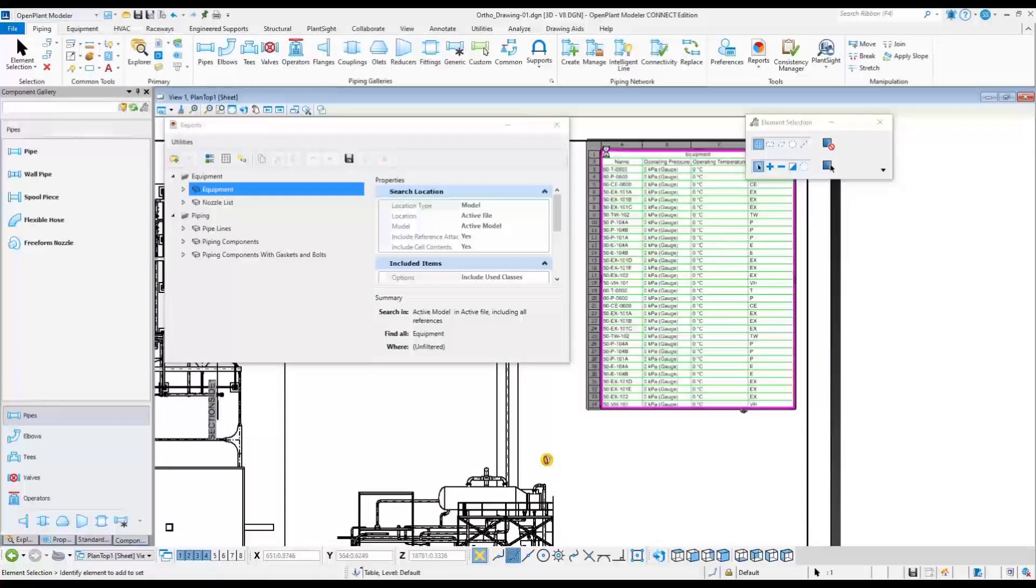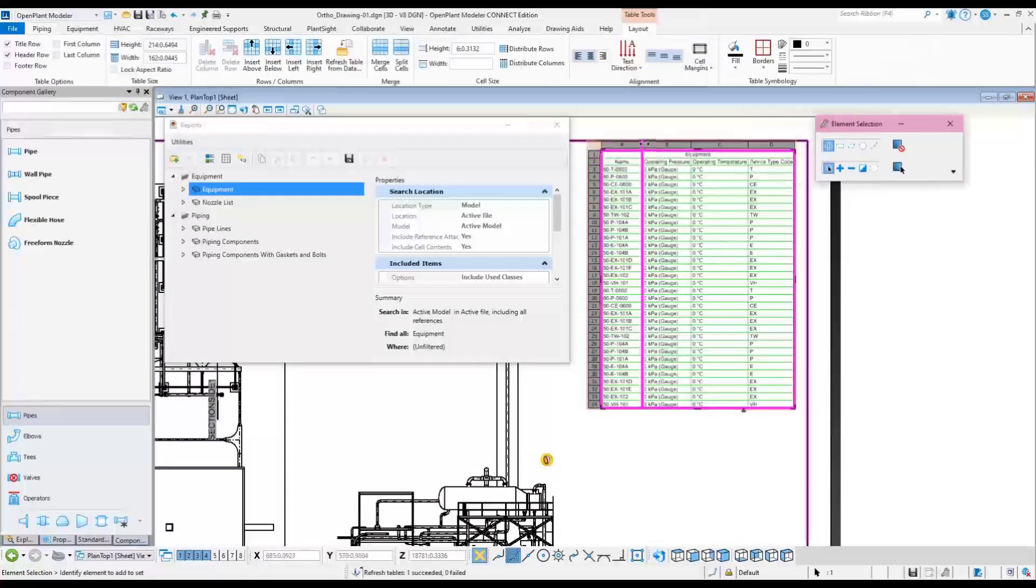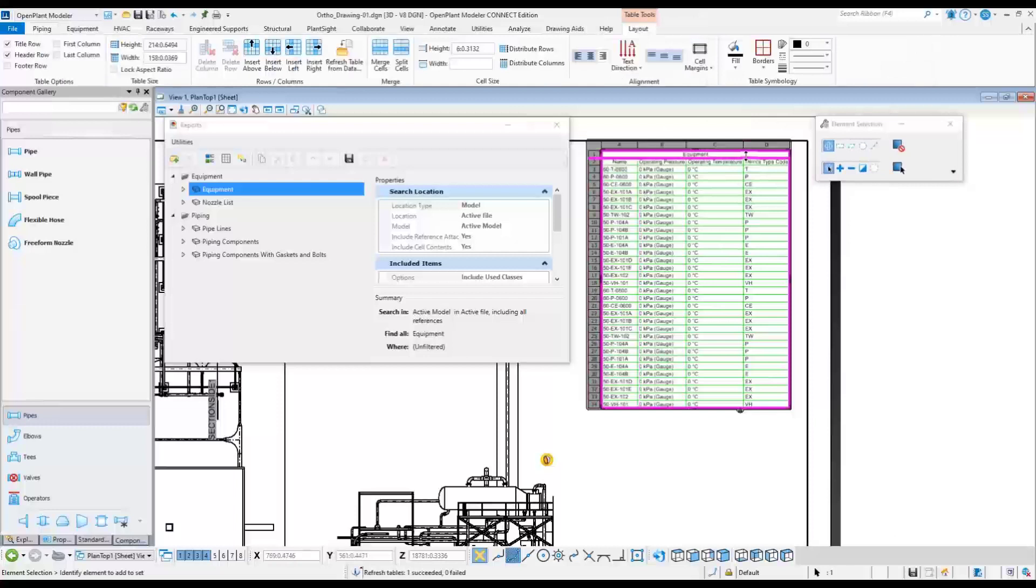When the table is selected on the drawing, the height and width of columns and the text sizes can be adjusted.